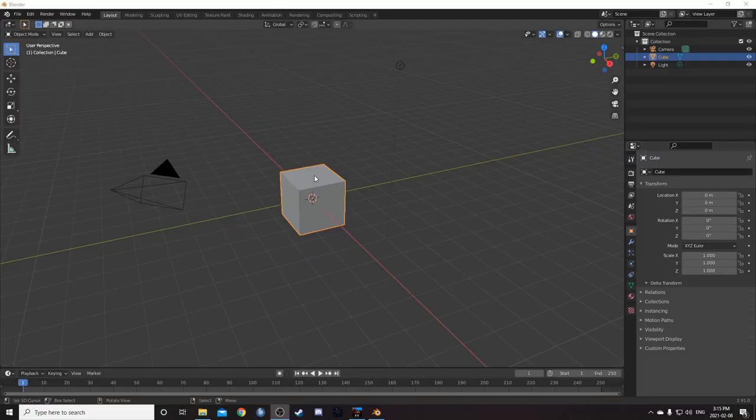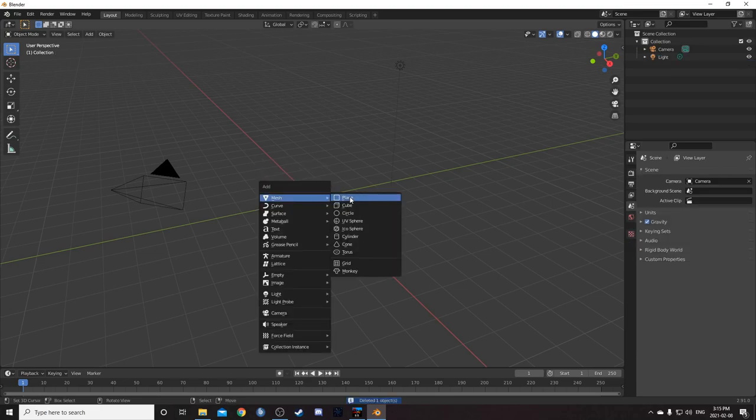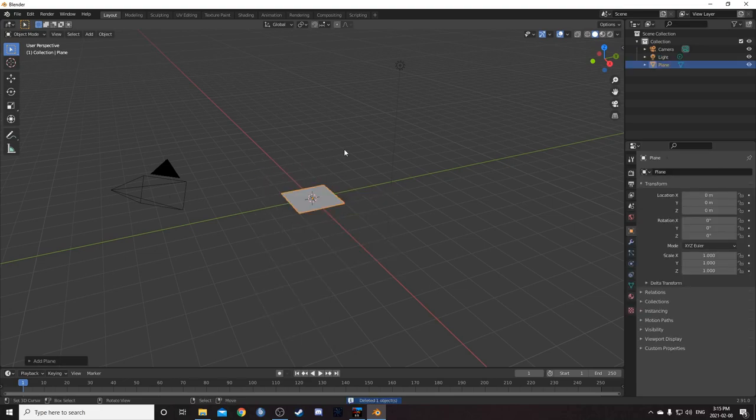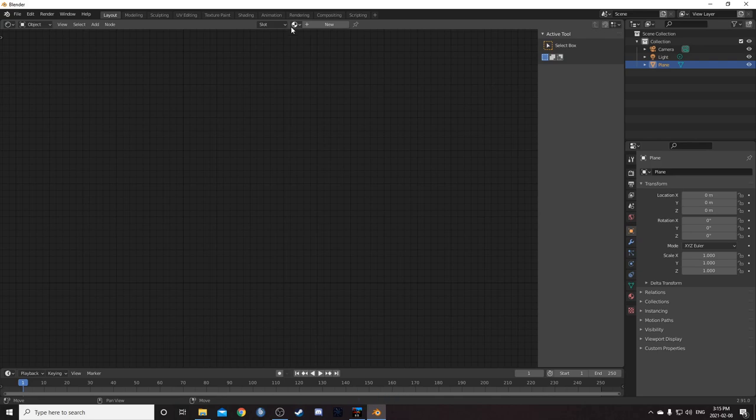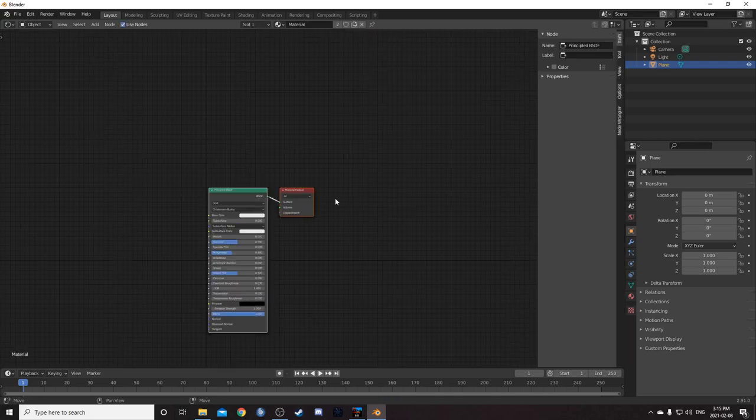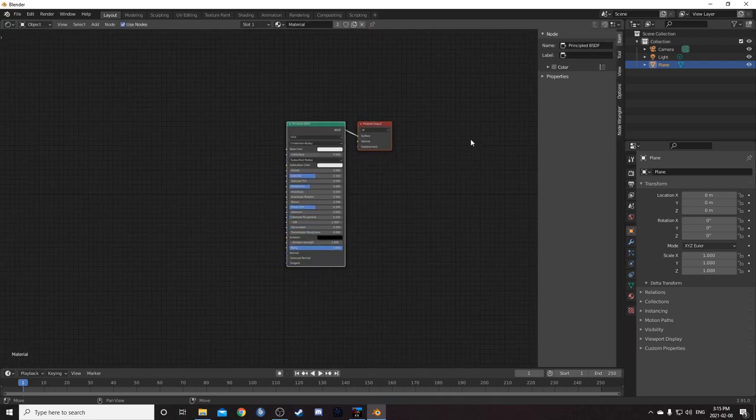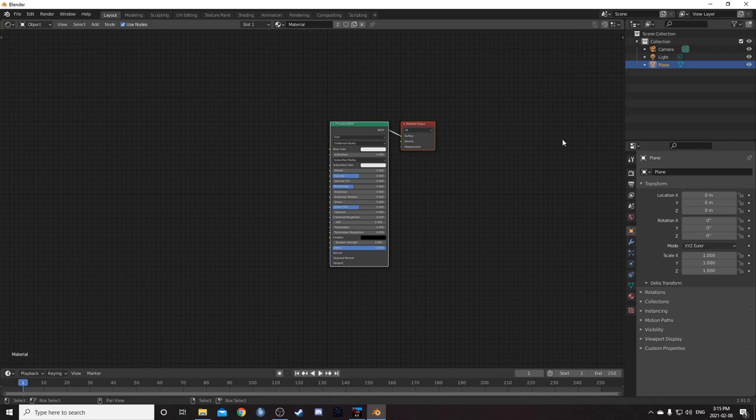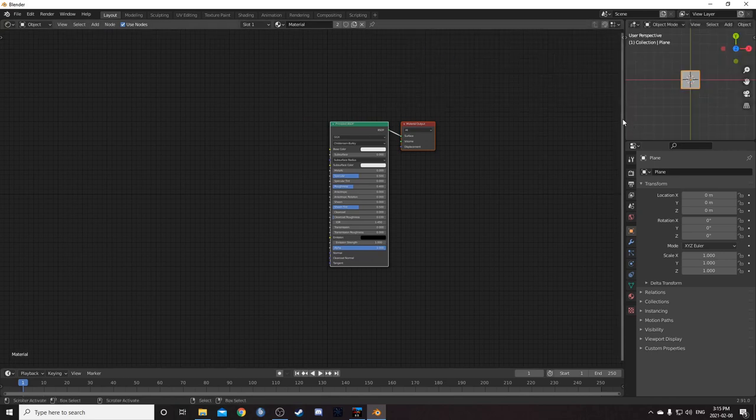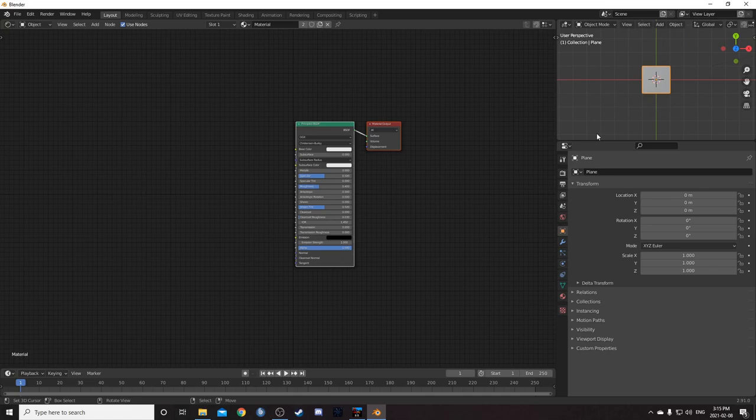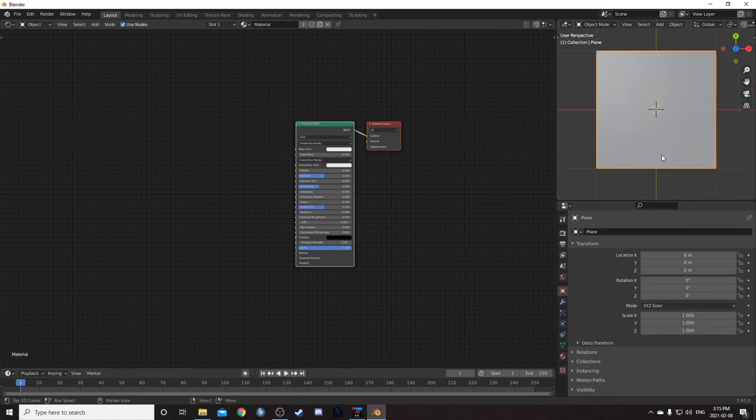To set up our scene, let's get rid of this cube and bring in a plane. I'm just going to change this entire middle area to my shader editor. Attach that material that was on our cube to our plane. I'm going to hit N and go to that shelf on the right. Let's change the top right to my 3D viewport. I'm just going to make it a little bit bigger so we can see what's going on.